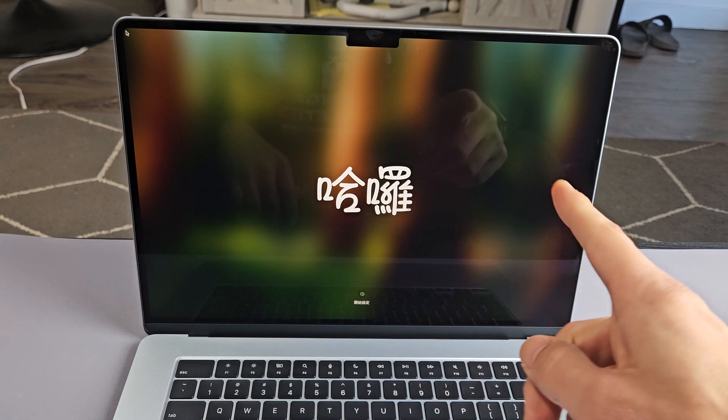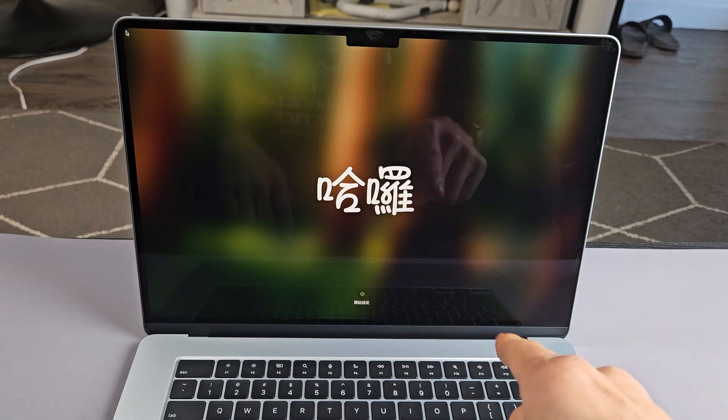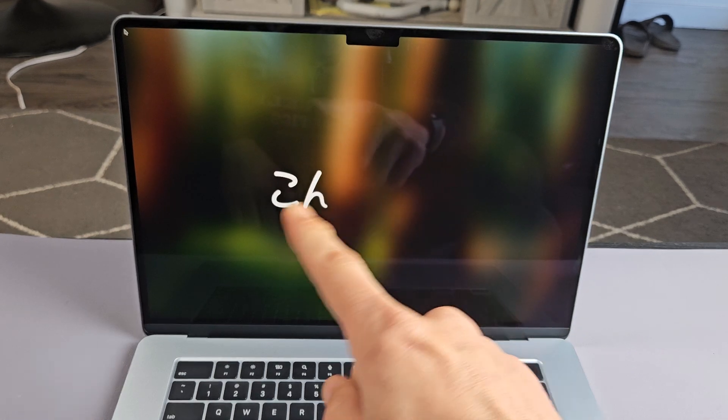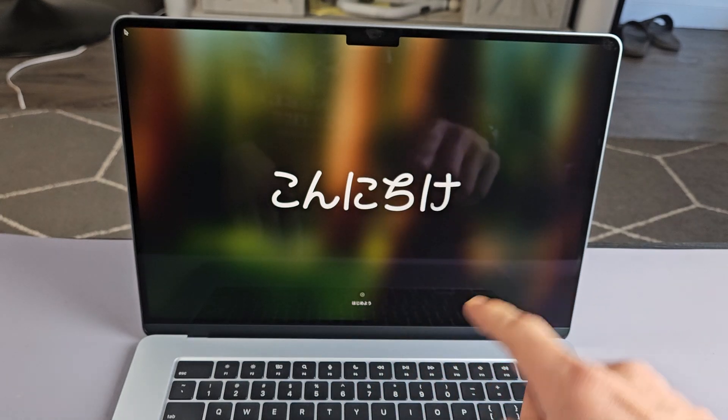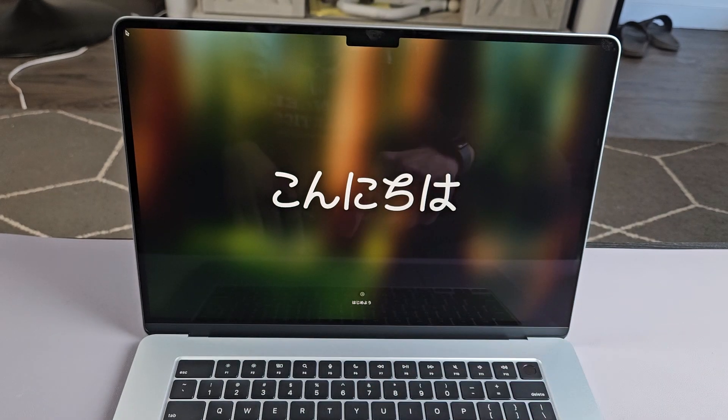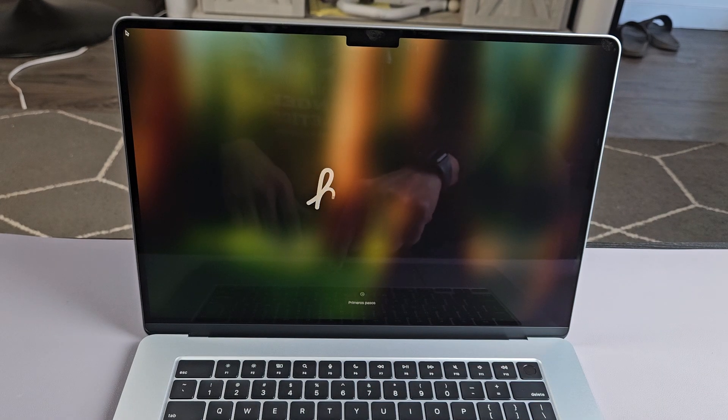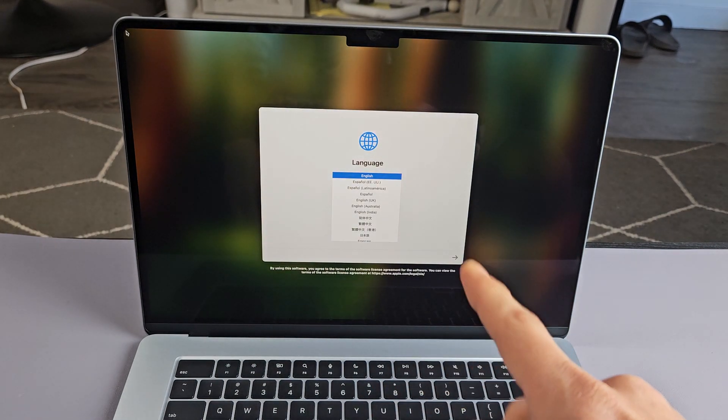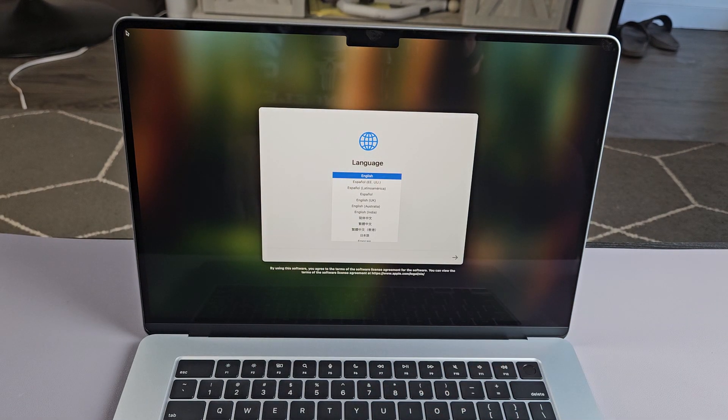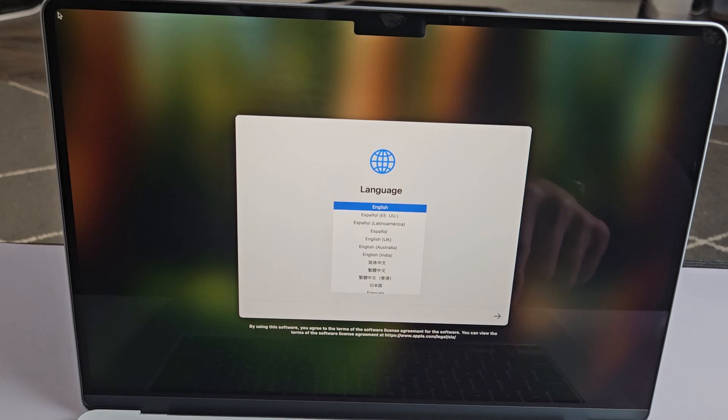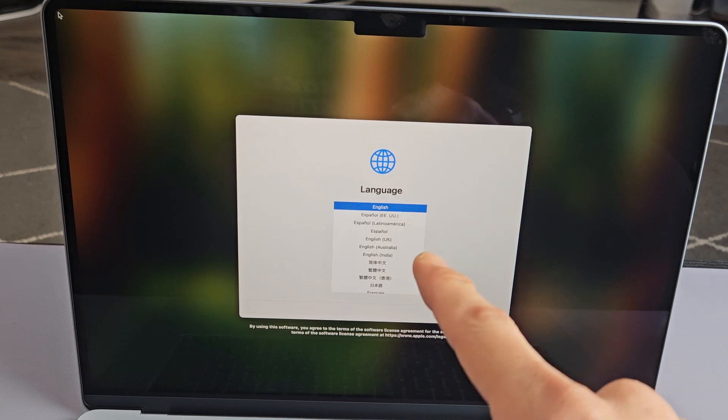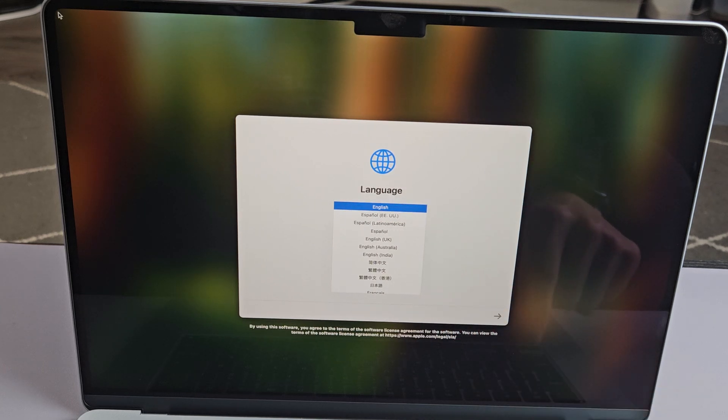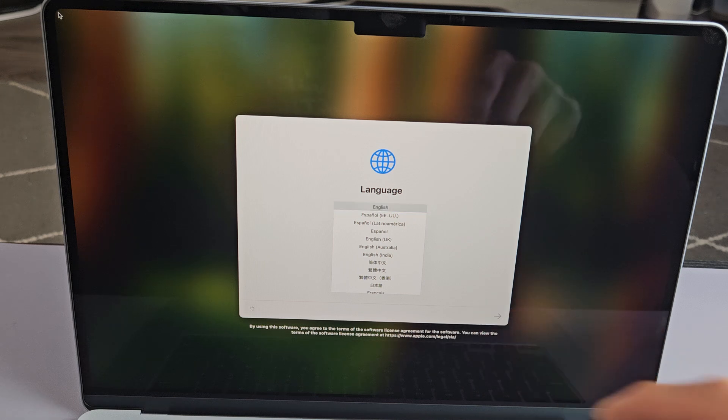First, open up the MacBook and wait till it boots up to the hello screen. From here, tap the trackpad, then choose your language. I'm going to go with English and press the return key on the keyboard.